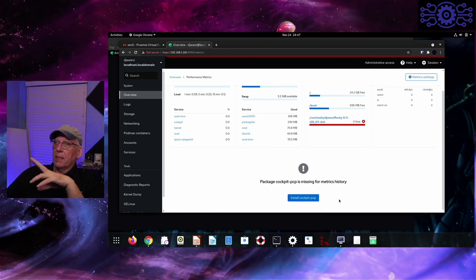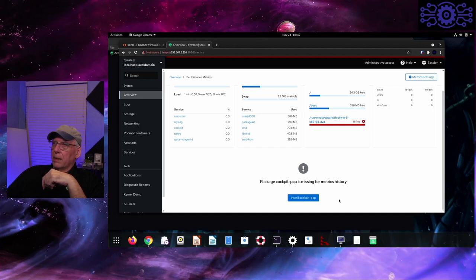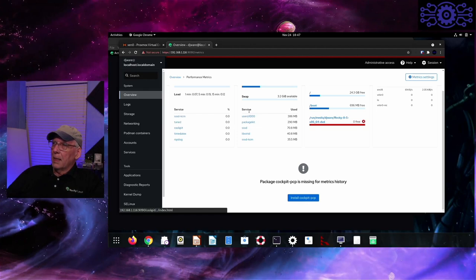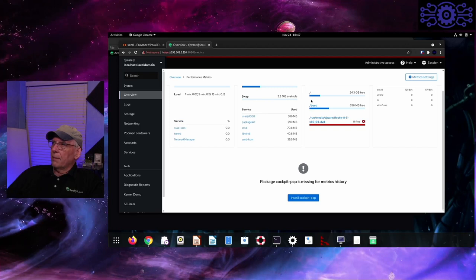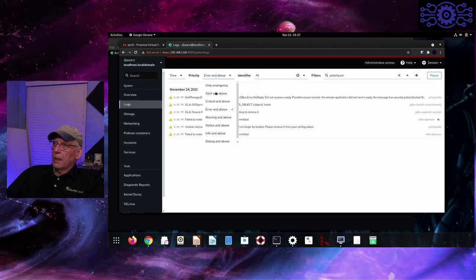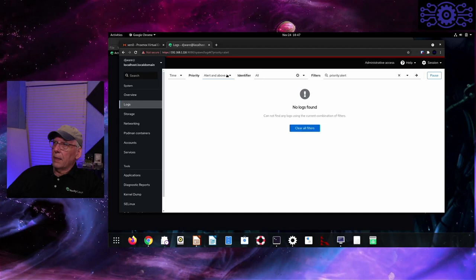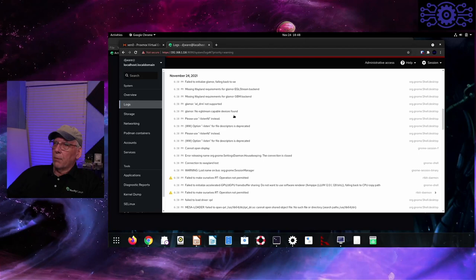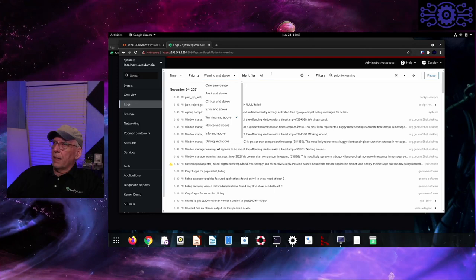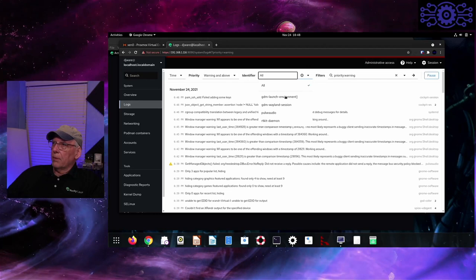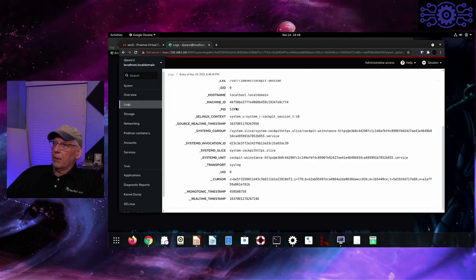I've got performance metrics turned on in another instance, so I'll show you that — it does take some time to collect, so it won't be meaningful on a fresh install. Here's my service list. Swap file — nothing used so far. The disk shows how much space and traffic in and out of the network. You have log files here and you can specify a filter — I can look at all alerts, critical, or warnings. You can also put identifiers in to troubleshoot something specific.